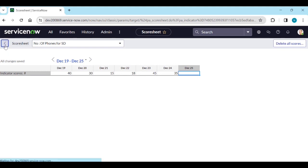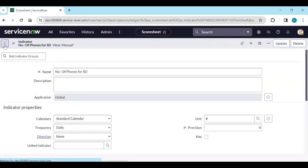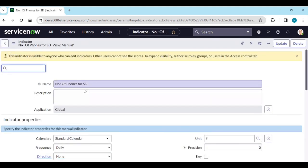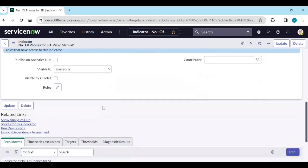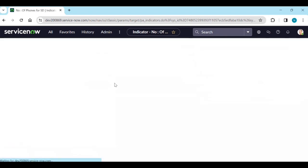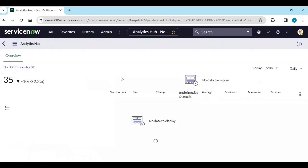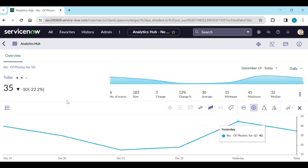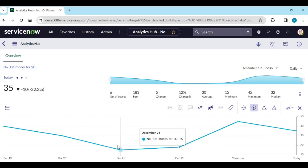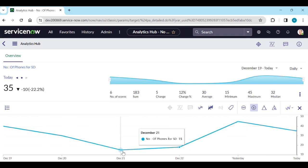Continuing the scores: 18 calls, 45 calls, 35 calls on December 25th — we don't have data for that day. Now go back to the indicator and click 'Show Analytics Hub.' You can see today we have 35 — the graph is visible from December 19th onwards.